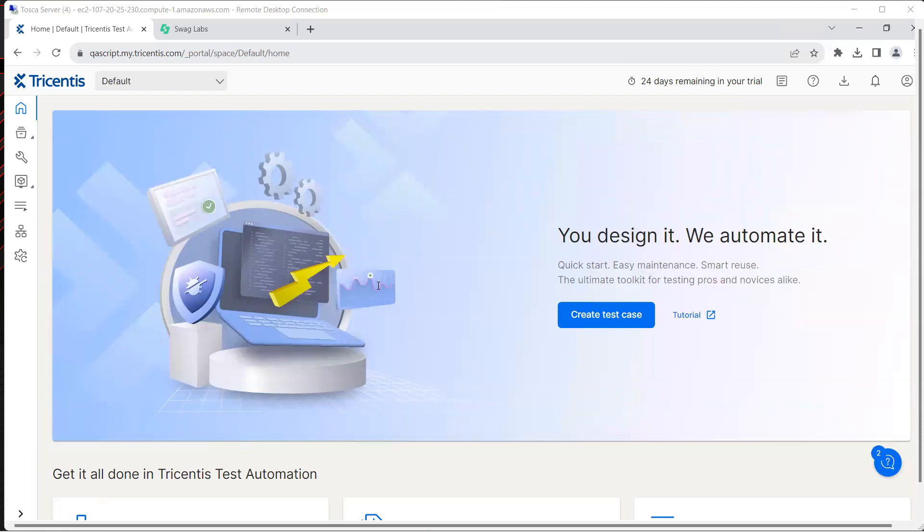Hey everyone, welcome back to another lesson in this Tricentis Test Automation Playlist. We have already seen how we can use a configuration parameter to make our tests more dynamic in nature, where the values are not static but they are dynamic and can be changed using these parameters.